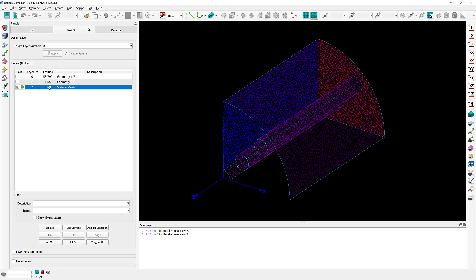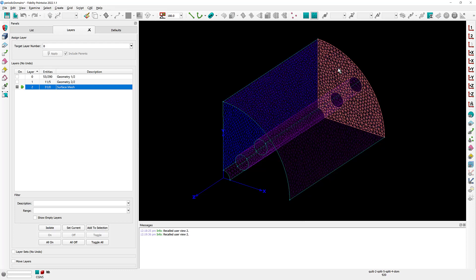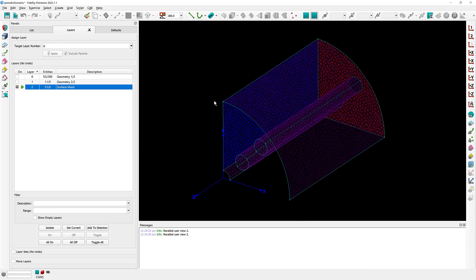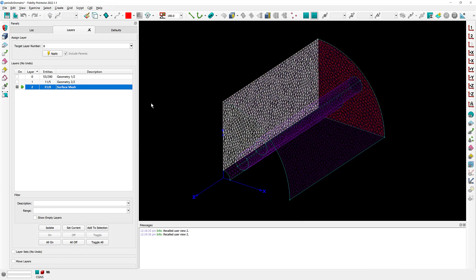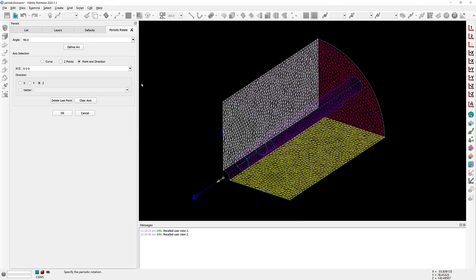The only thing that is left in order to complete this surface grid is to create a rotational periodic copy of that domain, and a translational periodic copy of that domain right there. So let's go ahead and do that. I'm going to select this domain right here and go to Create Periodic. In this case, it's going to be a rotational copy, so I'll select Rotate.